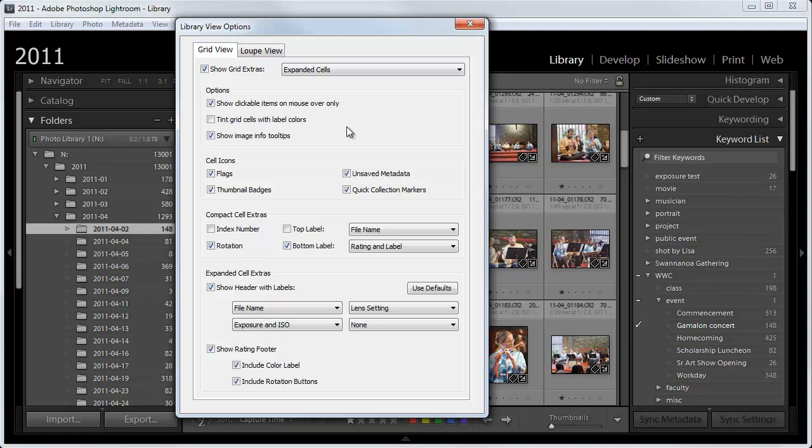But it's important that if you don't do that, as I don't, then down at the bottom here, you need to be sure that you check the Show Rating footer and that you check Include Color Label.